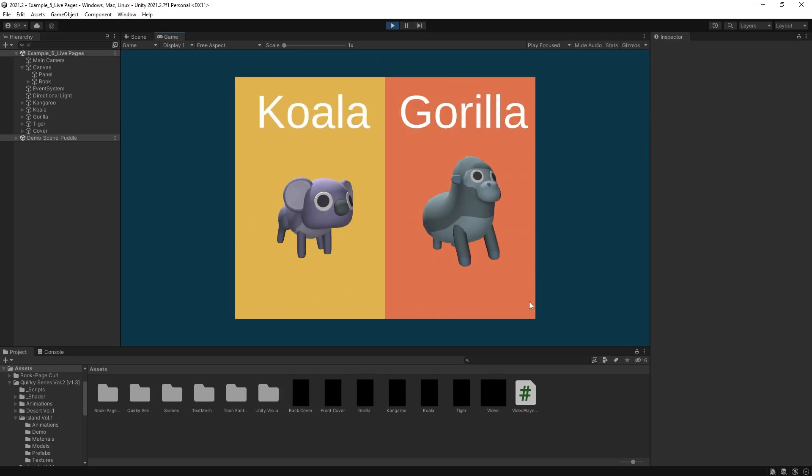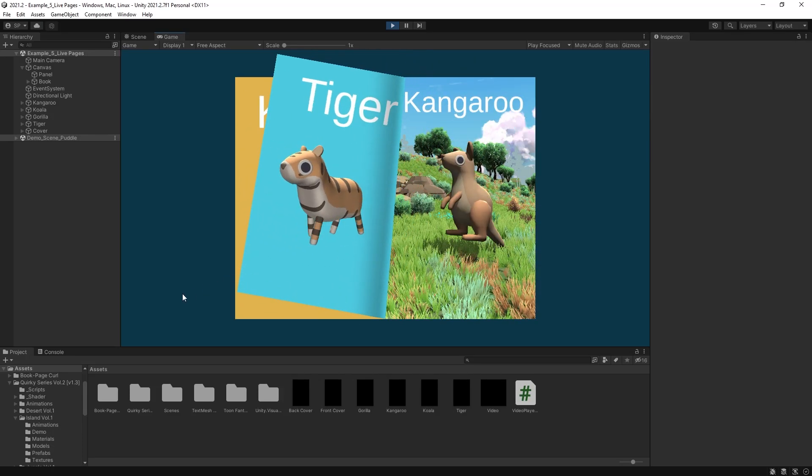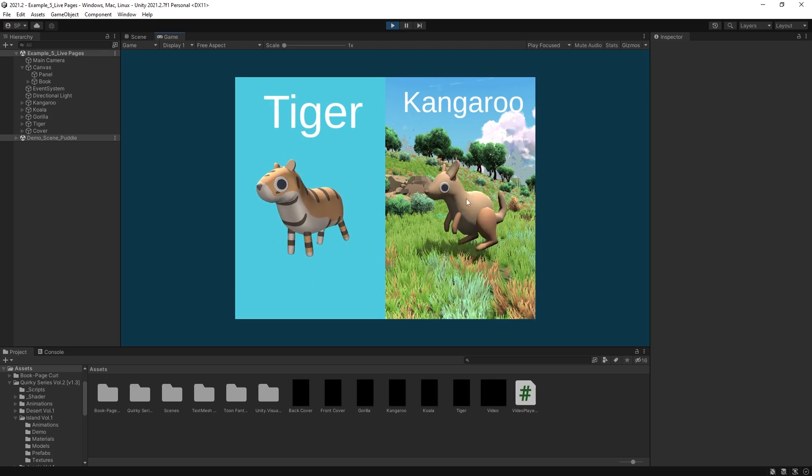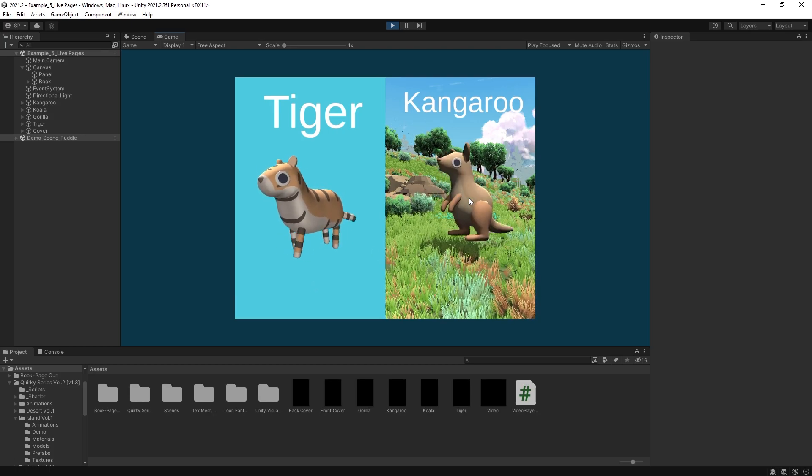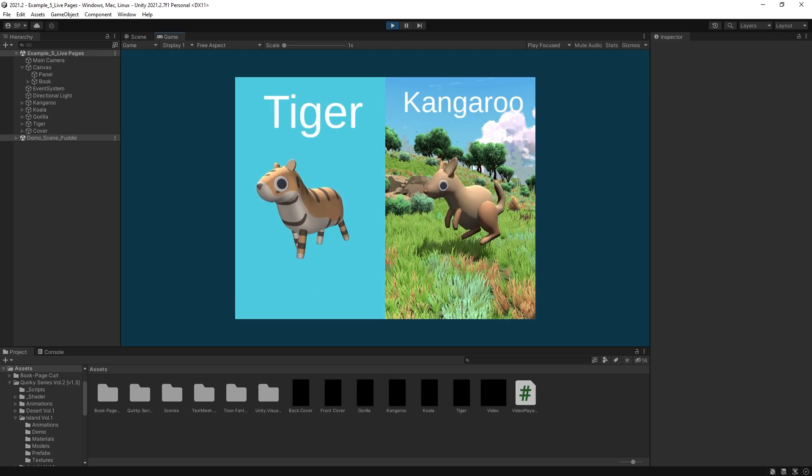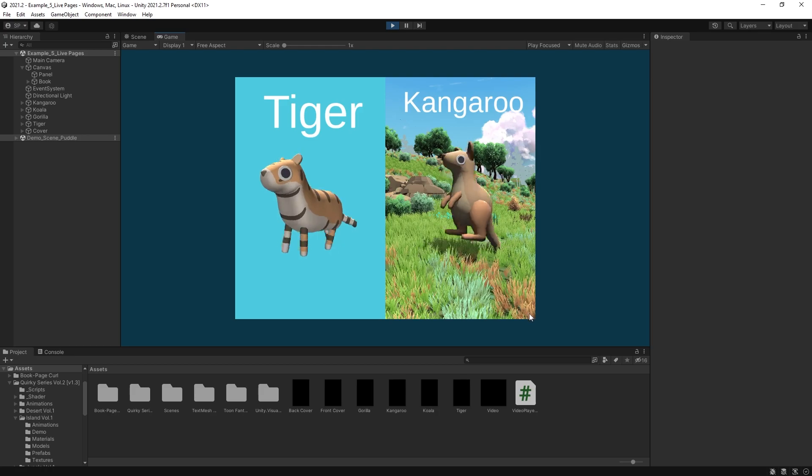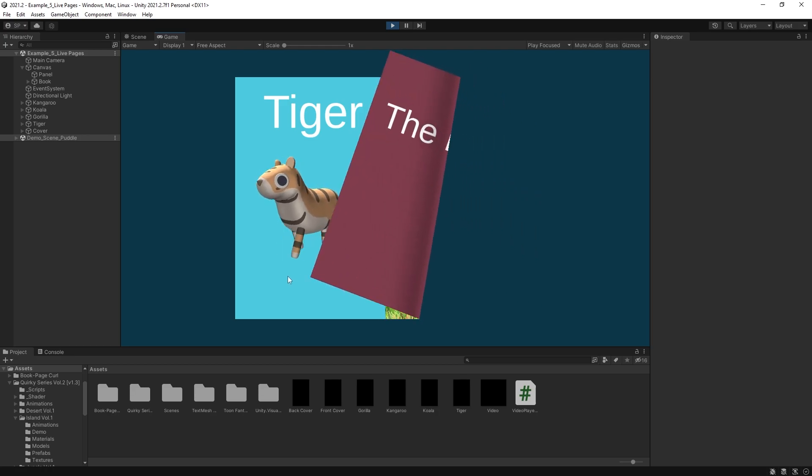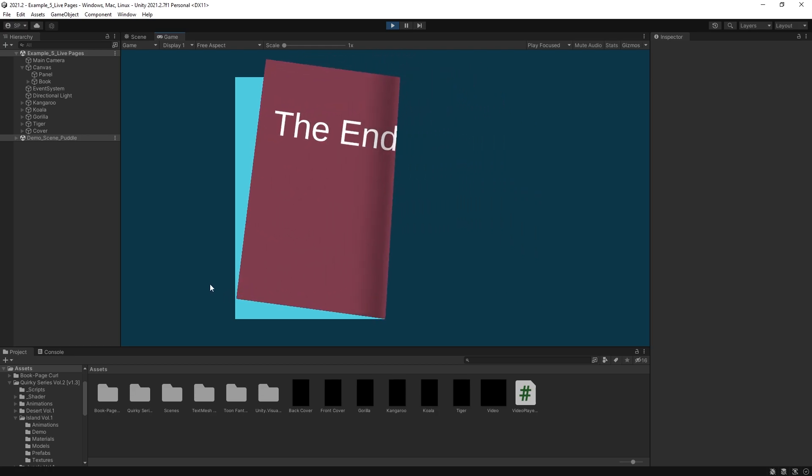Hi there. In this video I'm going to show how I made a book using a free asset that is available in Unity Asset Store. So if that's interesting for you, make sure you subscribe, click the like button and let's get started.